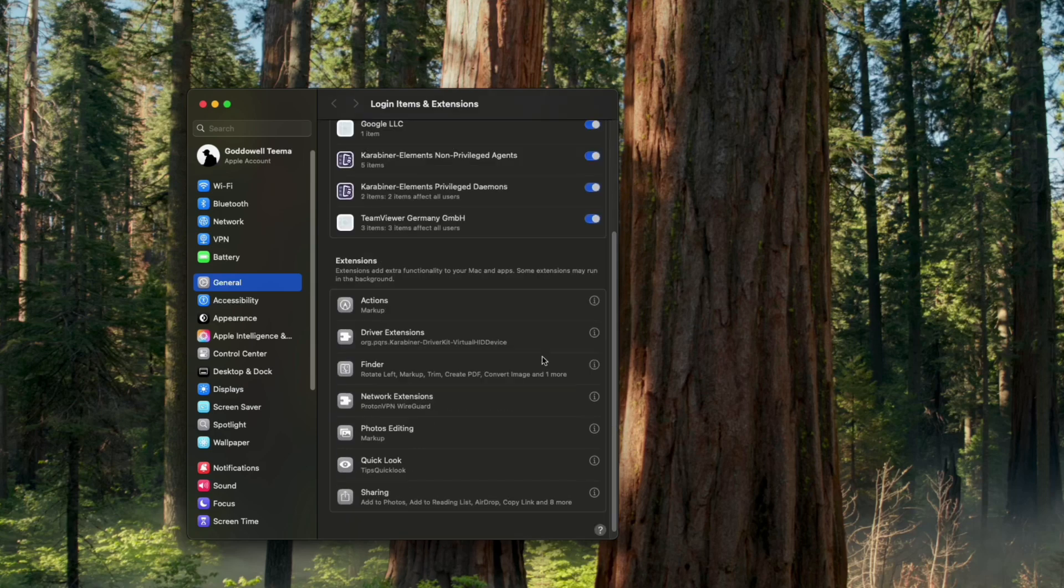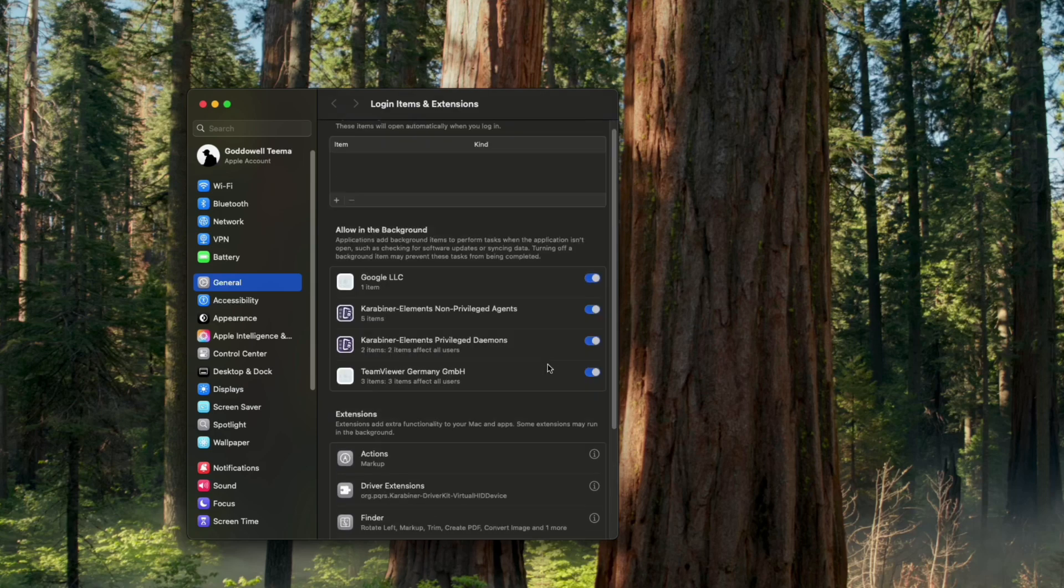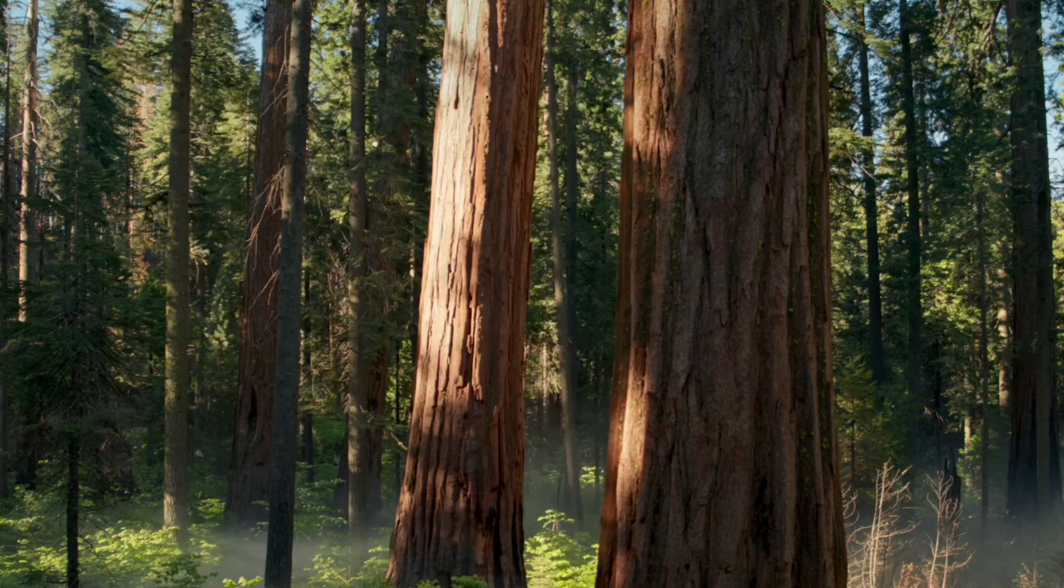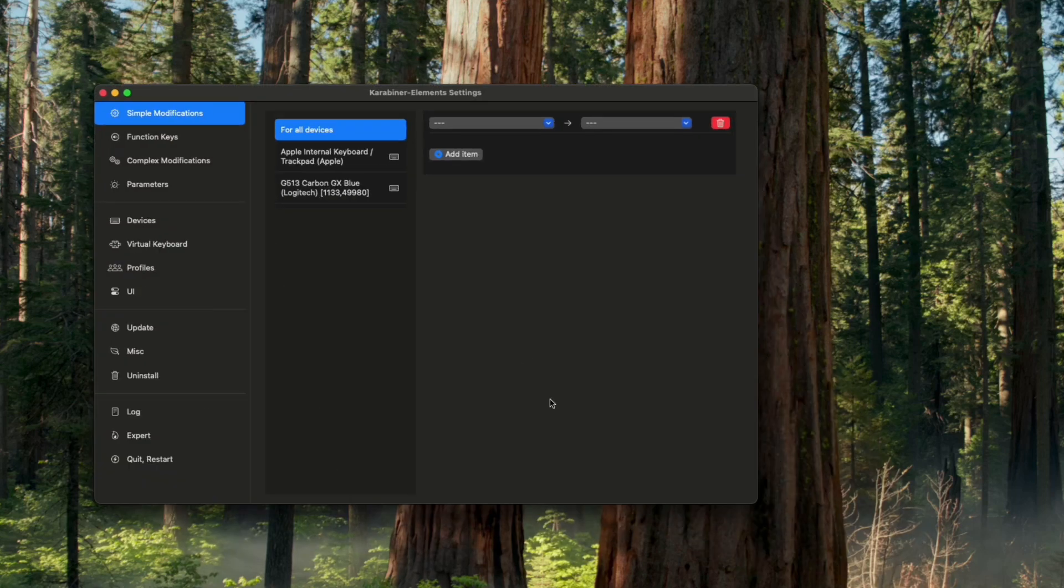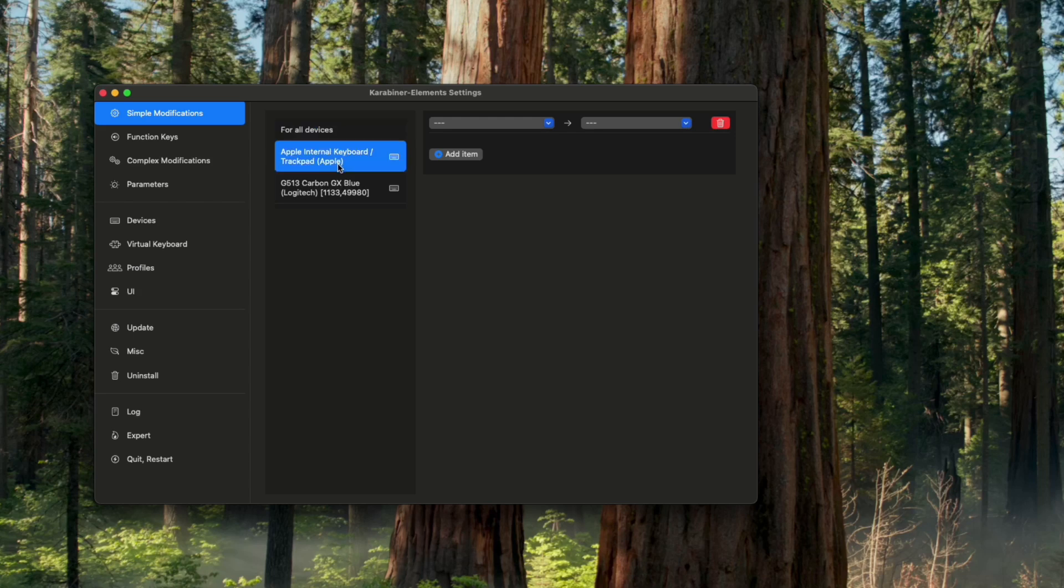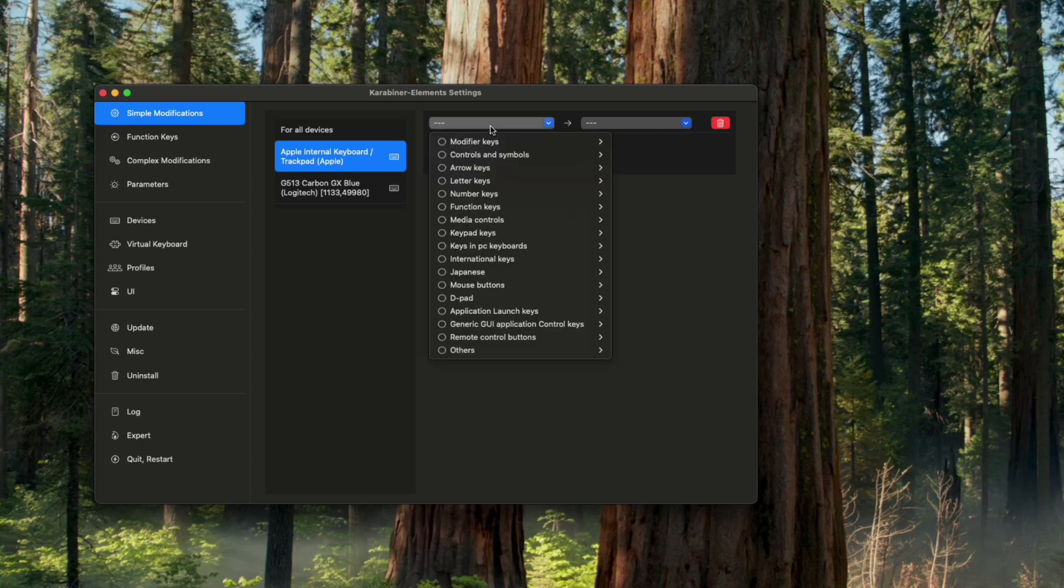Now we can close this, open Karabiner Elements, and right here we can see my Apple internal keyboard which has some keys not working. We can simply change this modifier key.